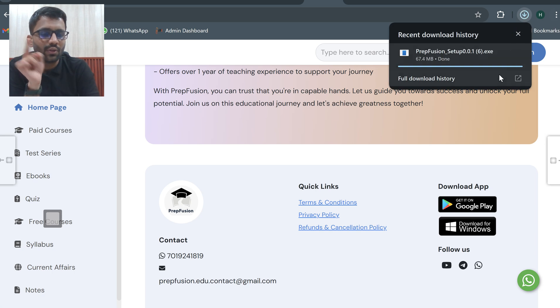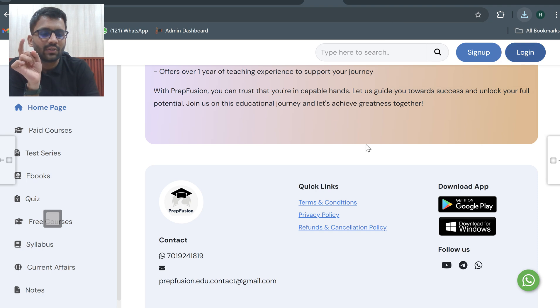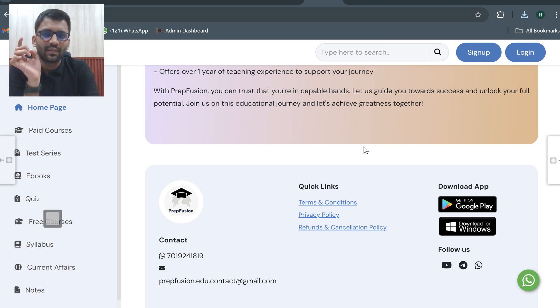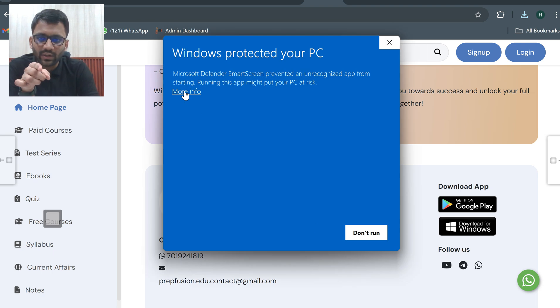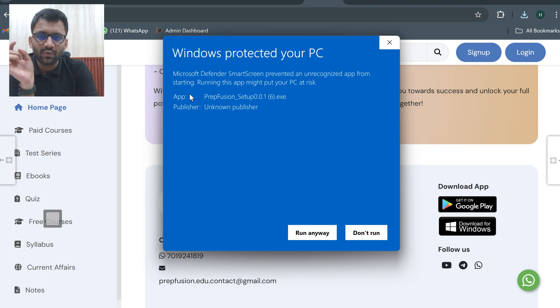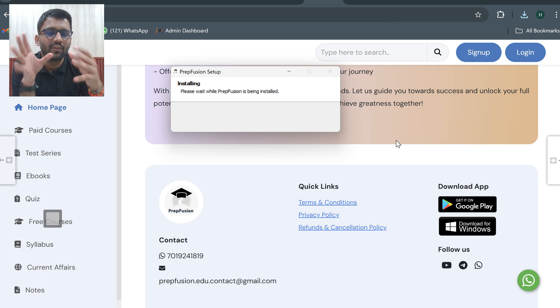Once the download is done, you will click on this icon. Now it's saying don't run, so click on more info and then click on run anyway. Now it will start running and it will be installed.